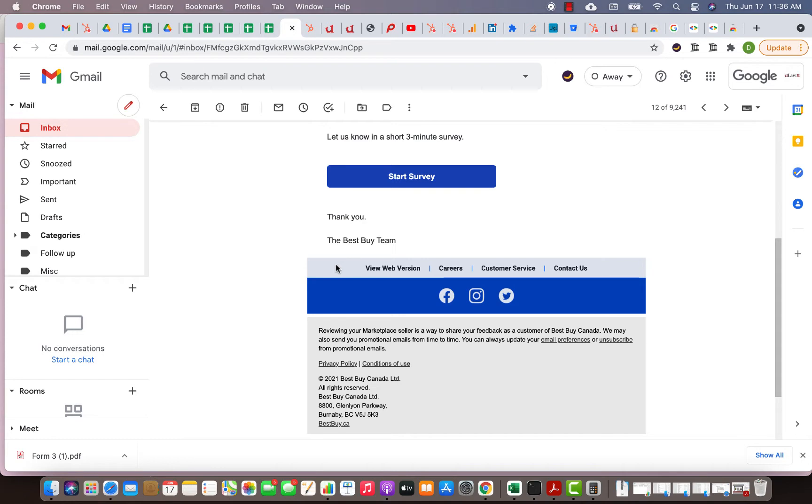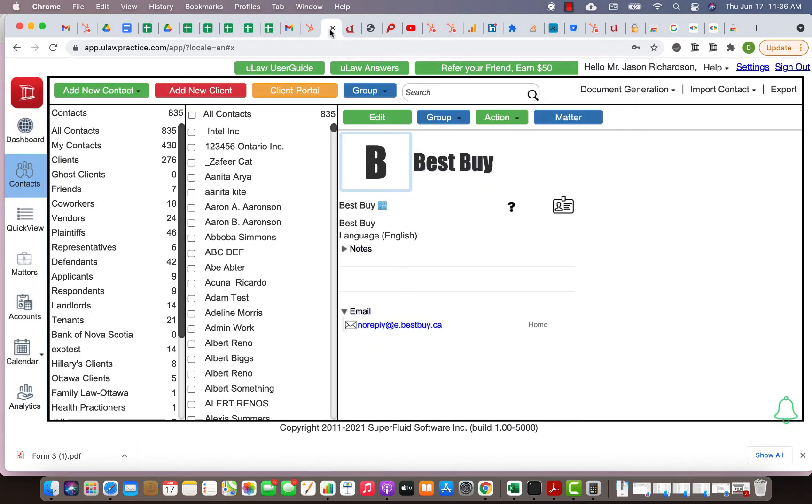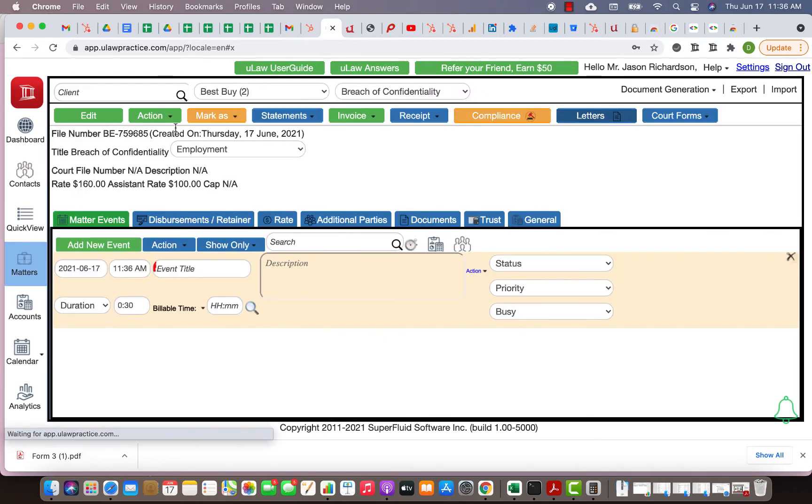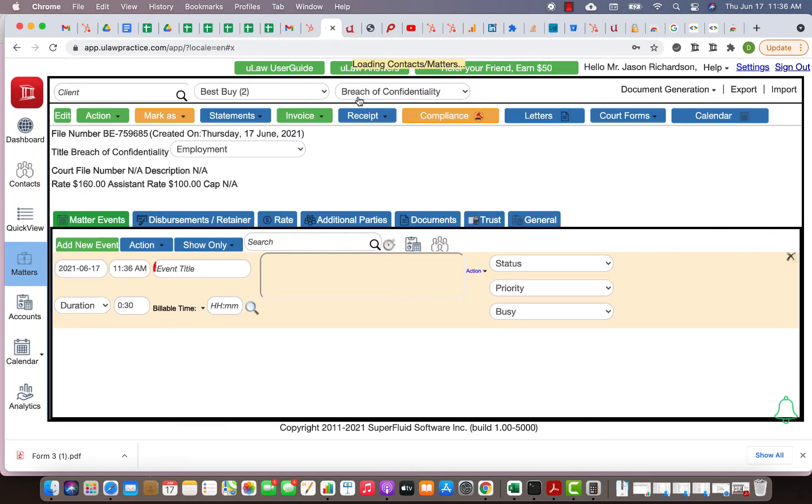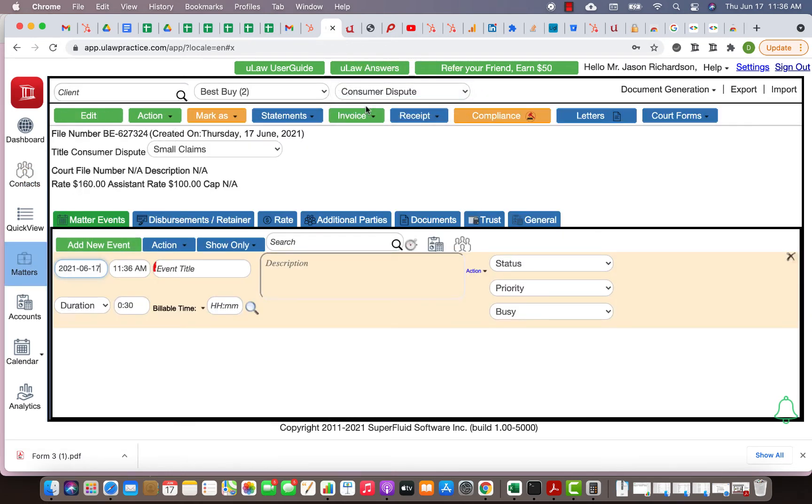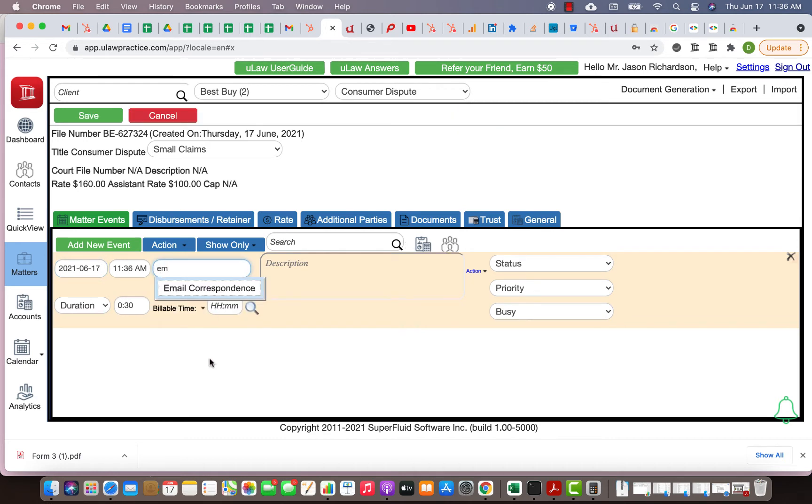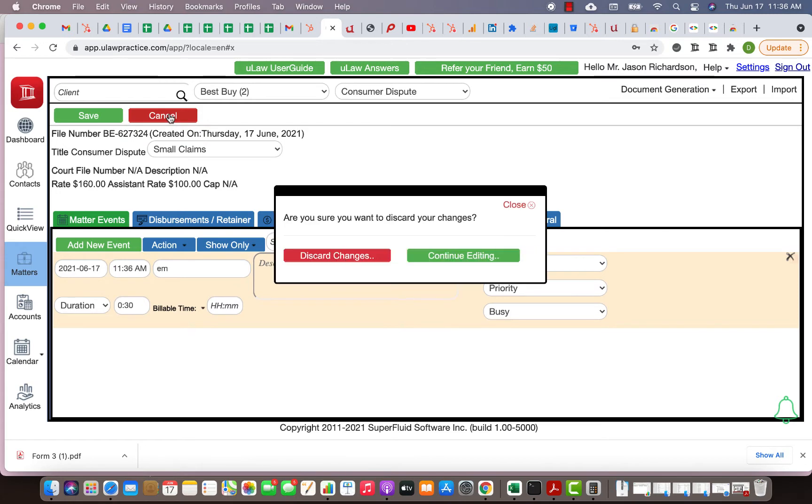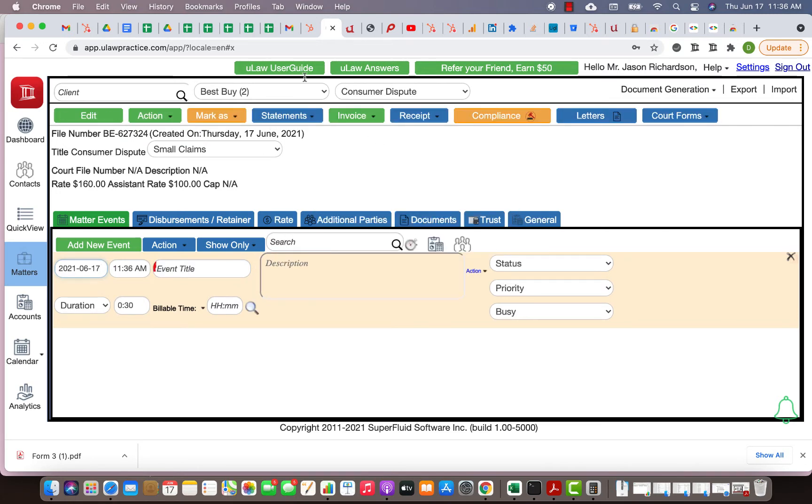How do I docket this in ULAW without going into the software? I can go into the software, go into the matter, find my consumer dispute, and say email correspondence. I can type all that stuff, but I don't want to do any of that. I want to do this right from my Gmail.